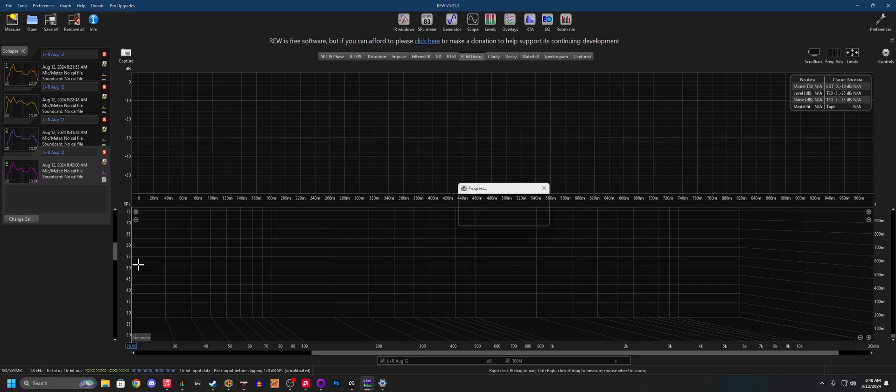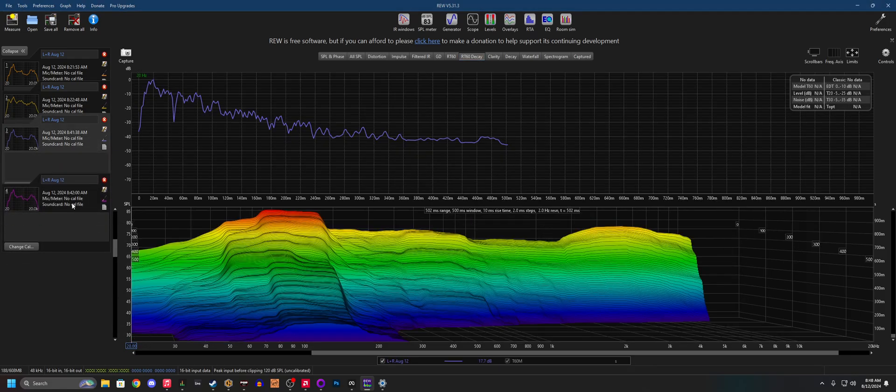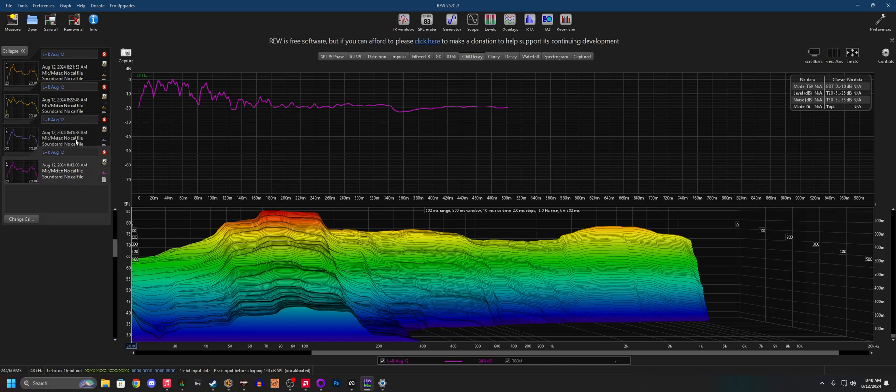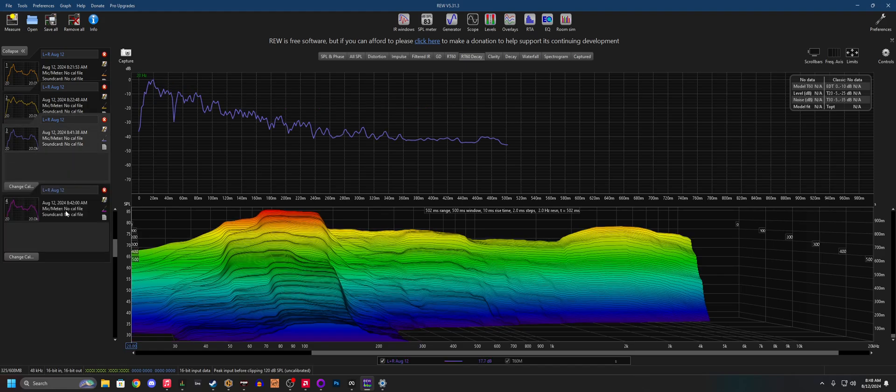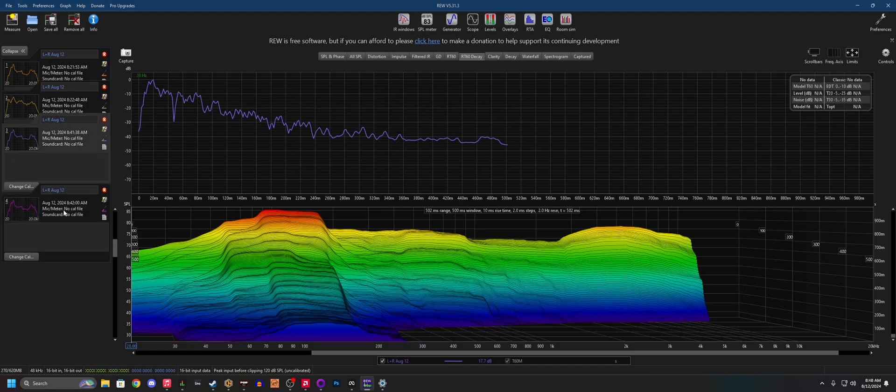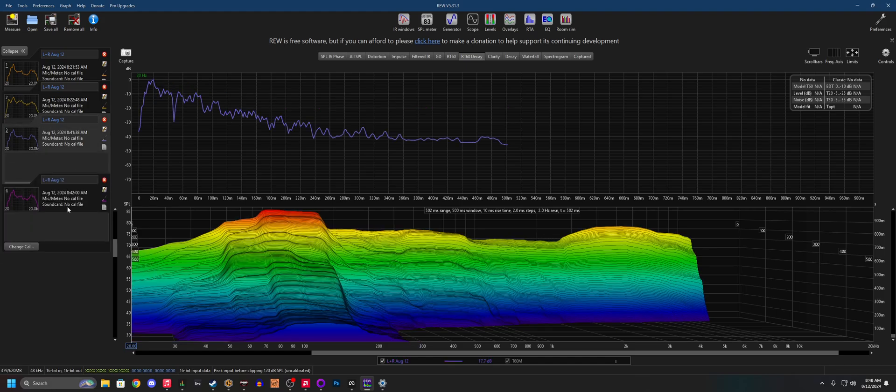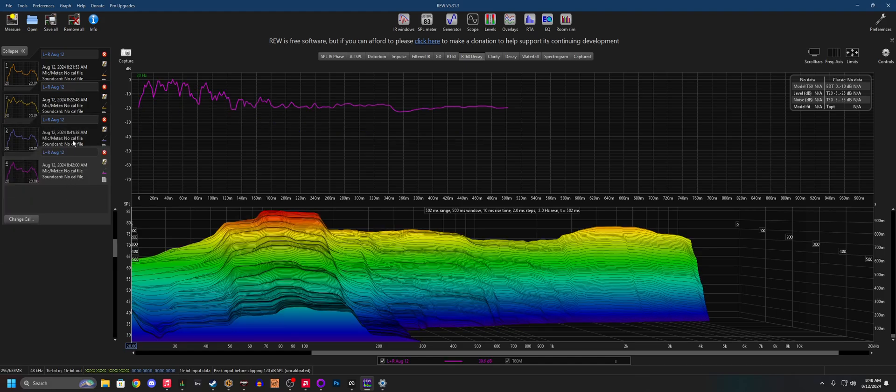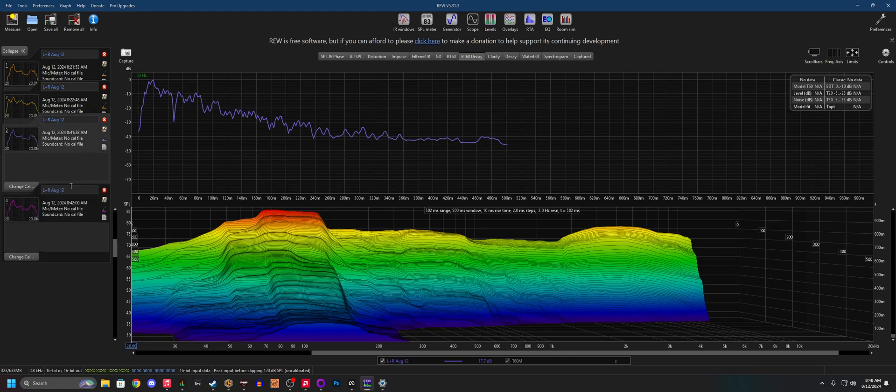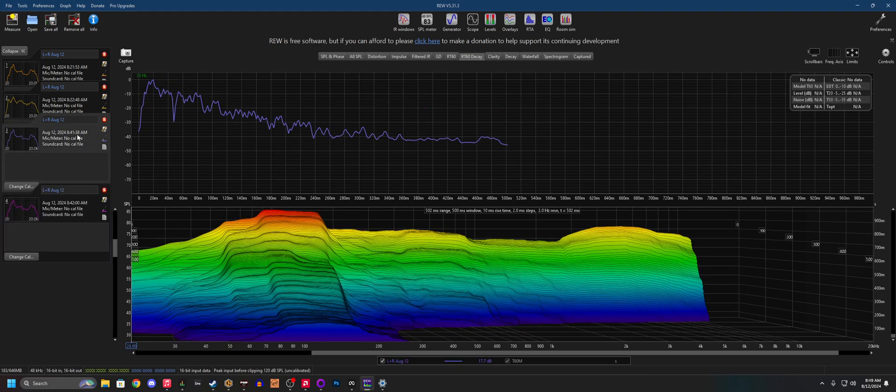Now if we generate RT60s from these, which we're both going to see for the first time here. Now that is much, much closer. So much so, I mean...